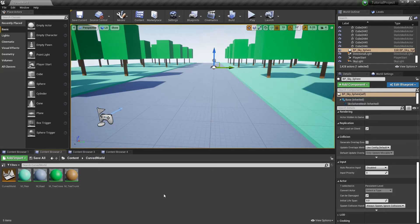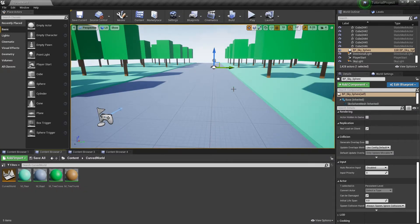Hello everyone, this is my first Unreal Engine tutorial about Curved World shader. I prepared some basic environment for this tutorial with a few basic materials we will work with.